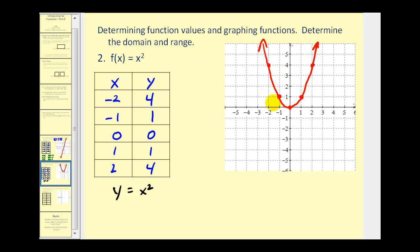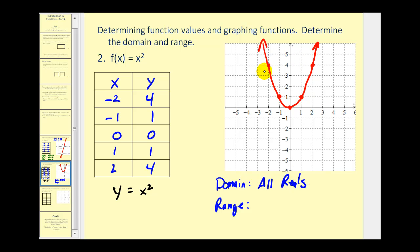Let's determine the domain and range of this function. The domain is the set of inputs or x values — we can pick any real number and square it, so the domain is all reals. Graphically, even though this graph moves up forever, it is also slowly creeping left and right, which verifies the domain is all reals. However, for the range: since we're squaring x, even when x is negative, y is always positive or zero — so y is always greater than or equal to zero. Graphically, the lowest point on the graph is at y equals zero, and all other y values are positive, so the range is y greater than or equal to zero.